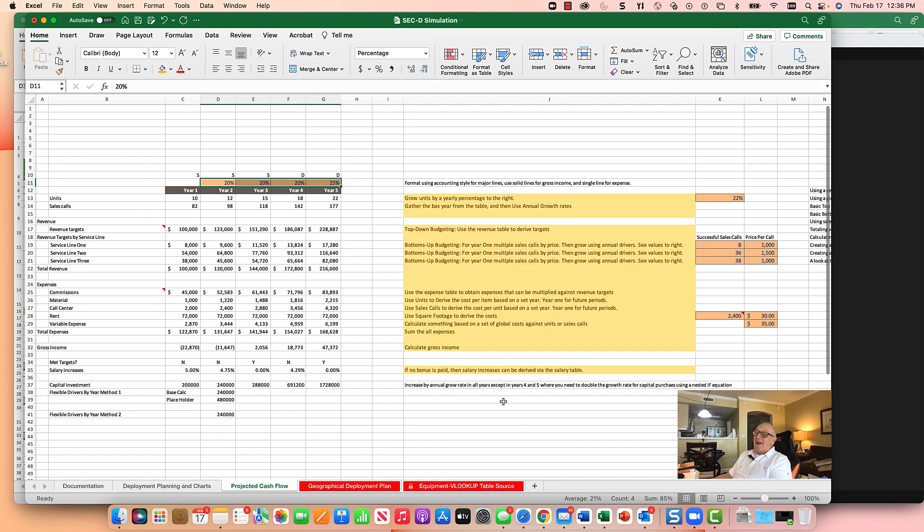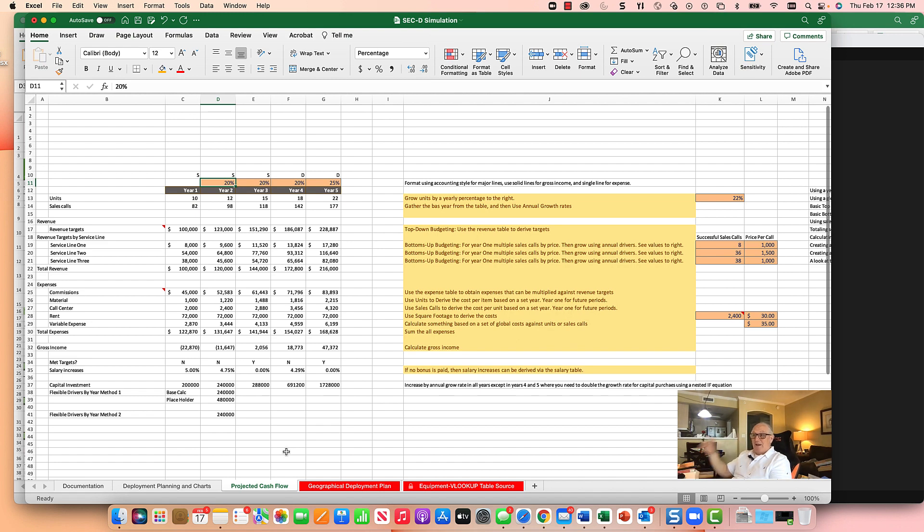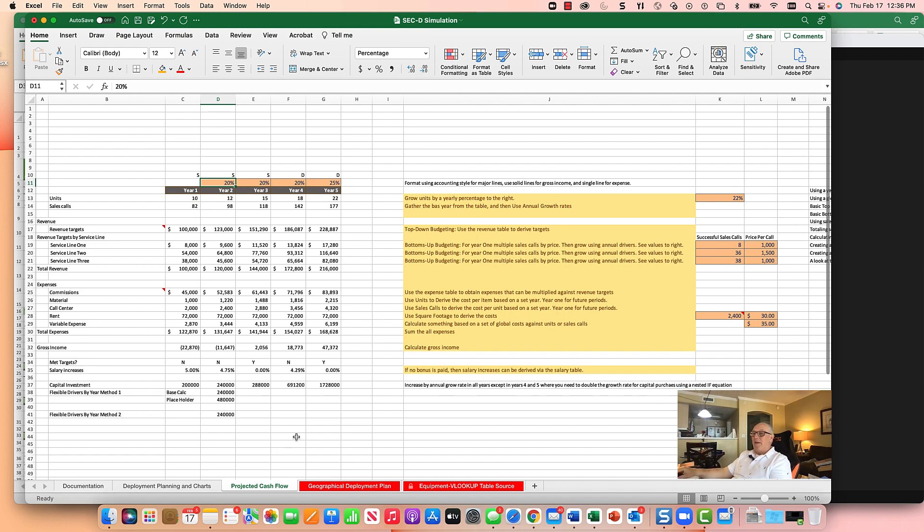However, I have come up with seven different ways to run this calculation. I basically want to take the capital investments that we do each year and increase by the growth rate. But in some years, apparently in years four and five, I want to double that growth rate and there are certainly many ways to do that.